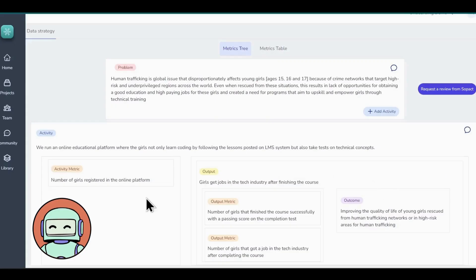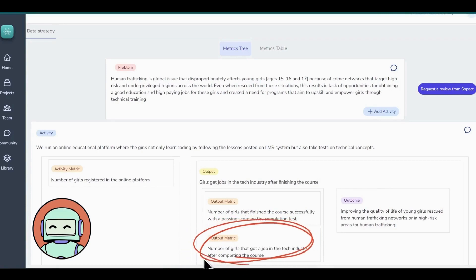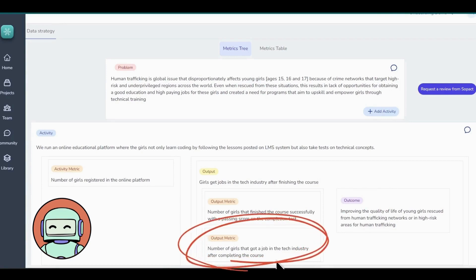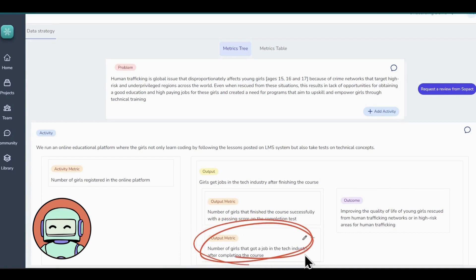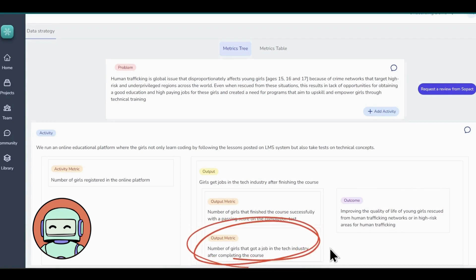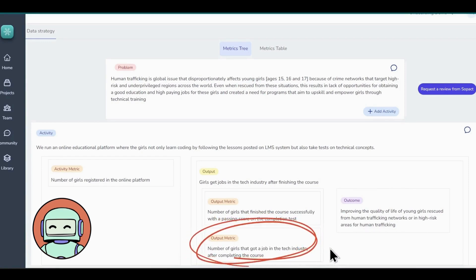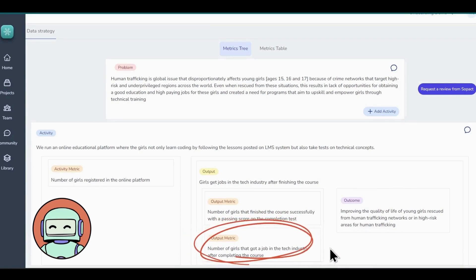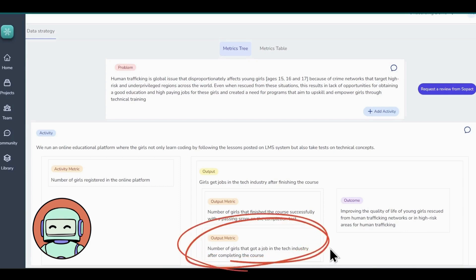Note that these metrics can help you get quantifiable results for your activities so it is advisable to be direct while adding them to your output. Another example of a good metric can be number of girls that got a job in the tech industry after completing the course. This metric will allow us to gauge the tangible outcomes achieved and the impact of our efforts in empowering them for future opportunities. Now it's time to move to the next step.